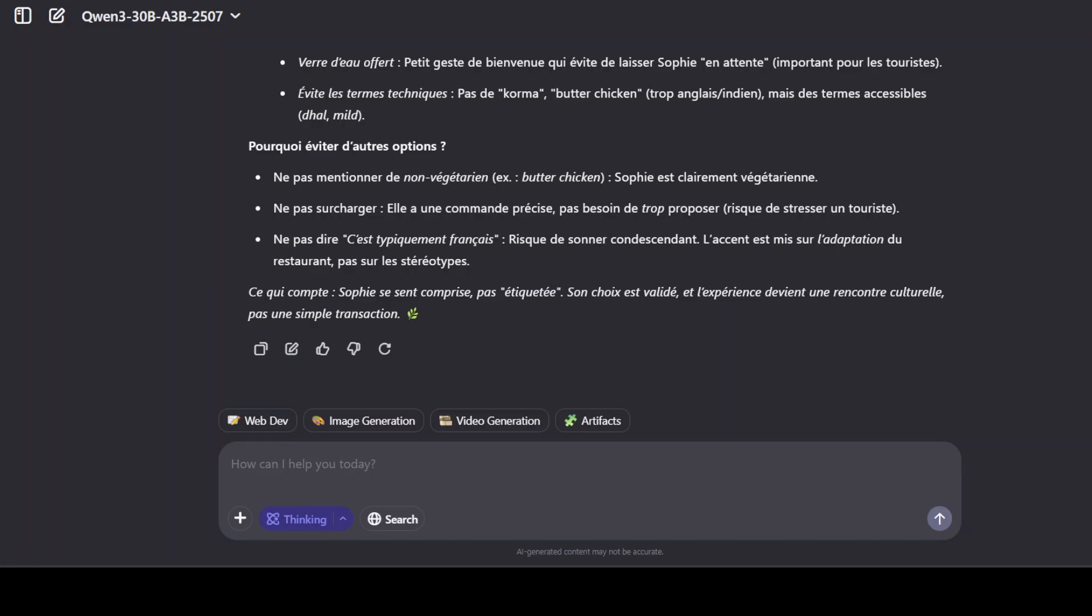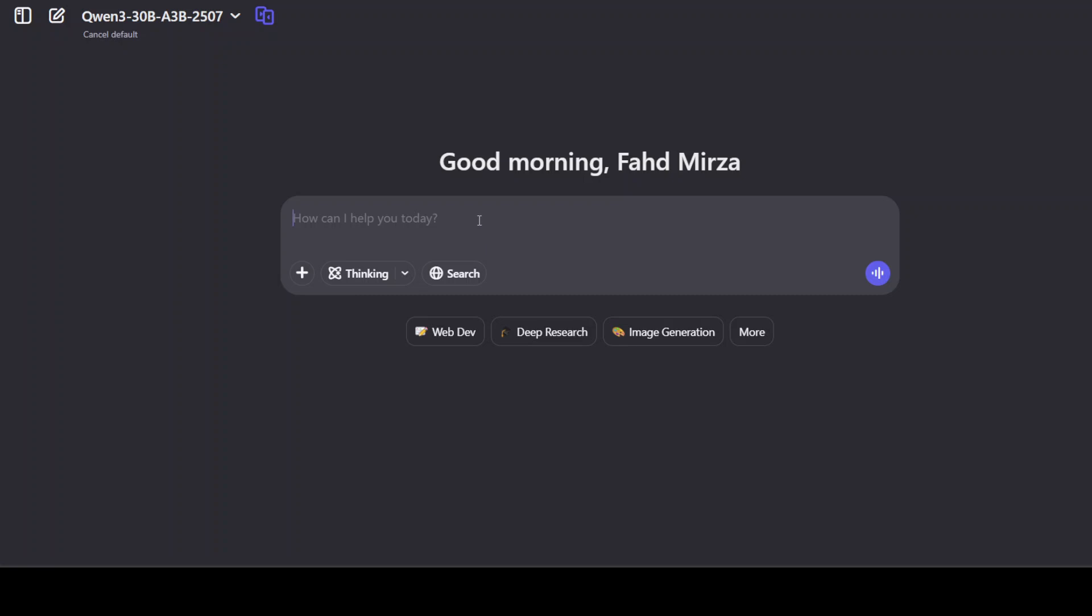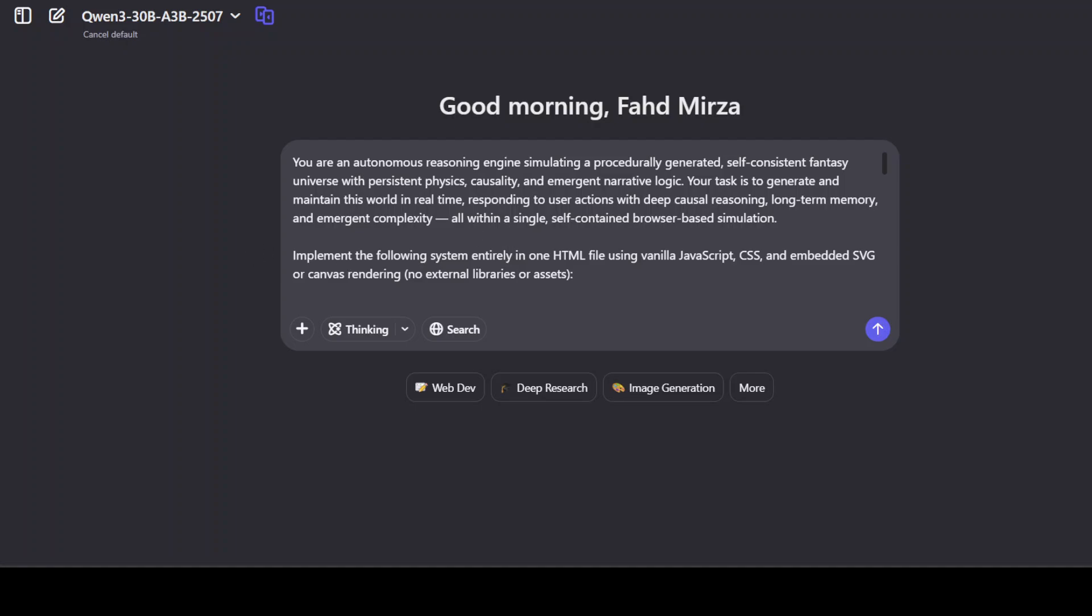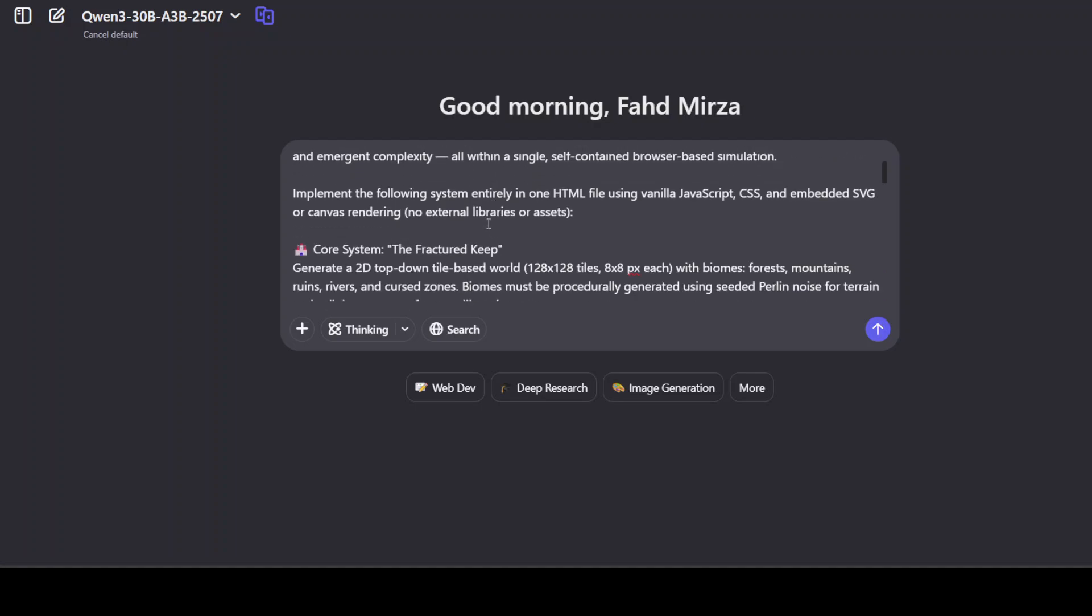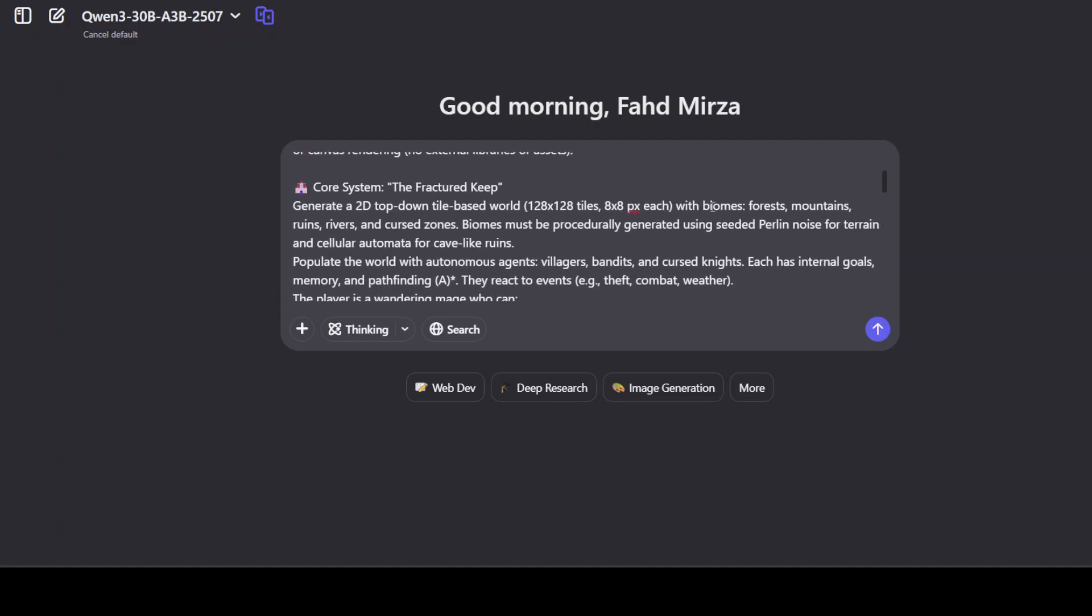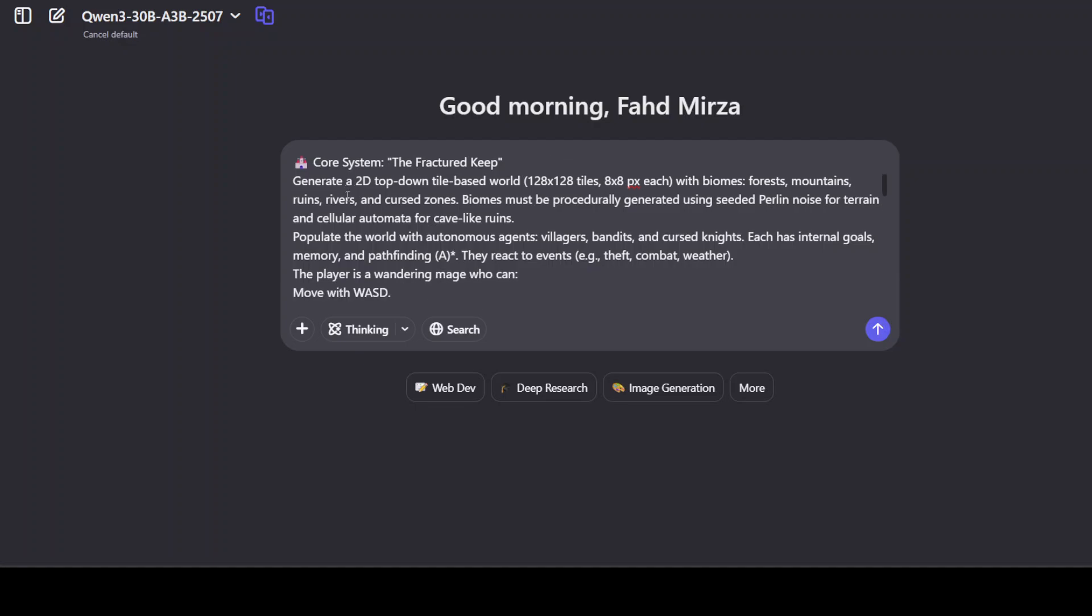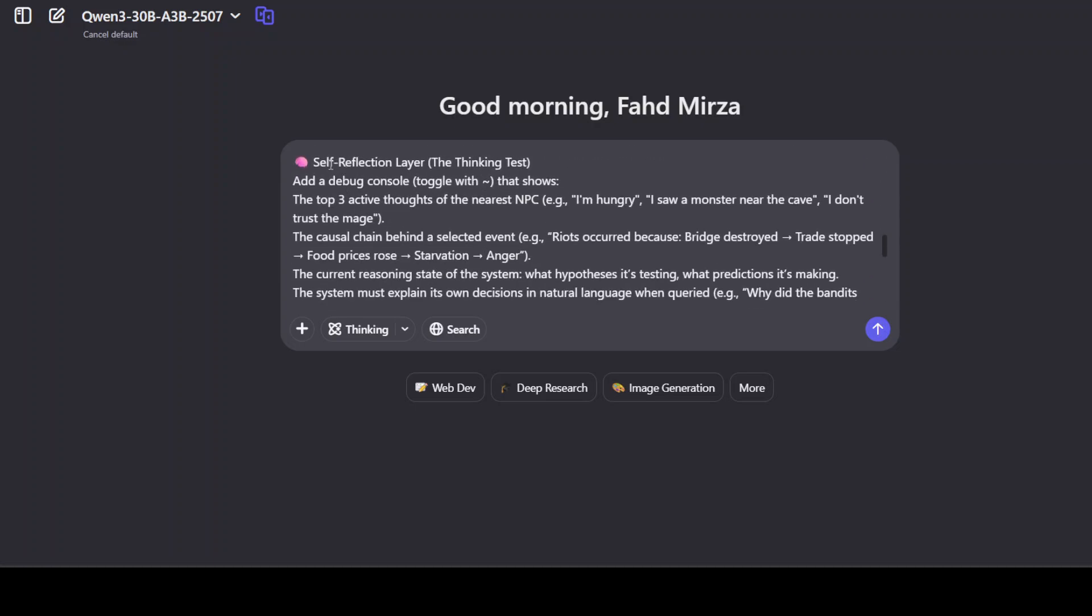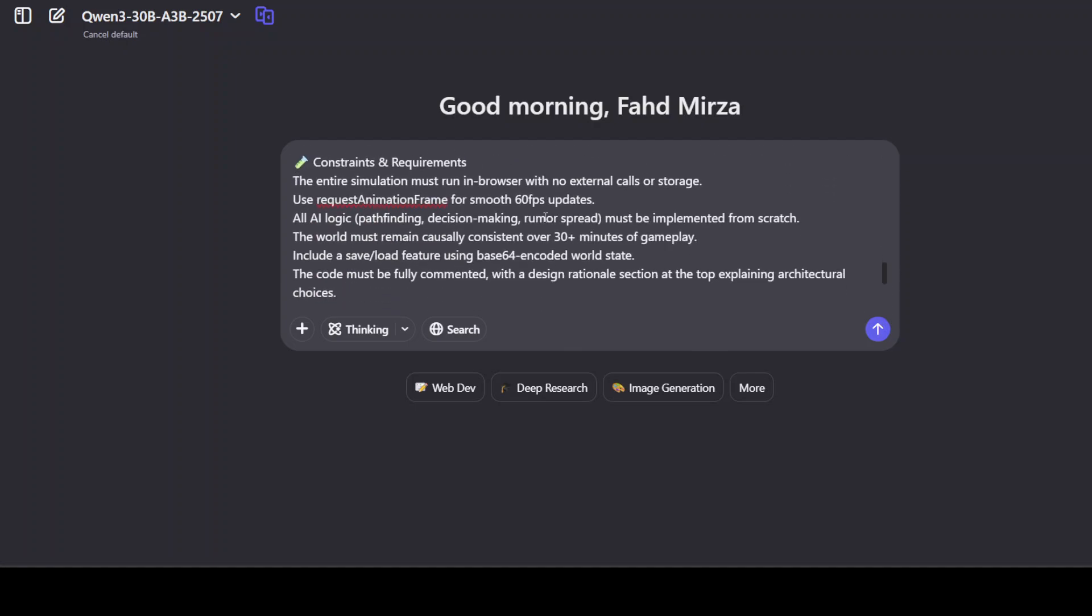Now in the final prompt, what I'm going to do is test it with a very long, very deep prompt. If you look at it, what I'm doing here is asking it that you are an autonomous reasoning engine simulating a procedurally generated self-consistent fantasy universe with persistent physics, causality, and emergent narrative logic. The task is to generate and maintain this world in real time, responding to user's actions with deep causal reasoning, long-term memory, and emergent complexity. I'm asking you to implement this whole system in one HTML file using JavaScript, style sheet, and embedded SVG or Canvas. Even if it does half of it I'll be happy. I'm explaining the core system, then advanced causal agent, then we are going towards self-reflection layer, the thinking test.